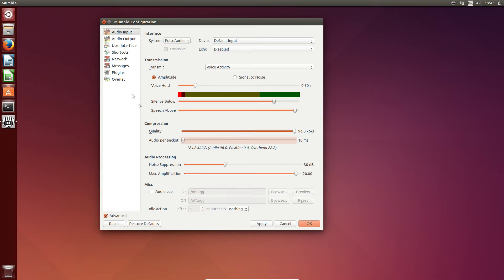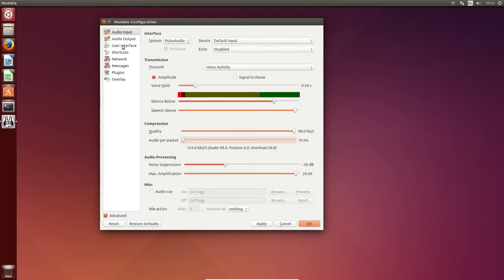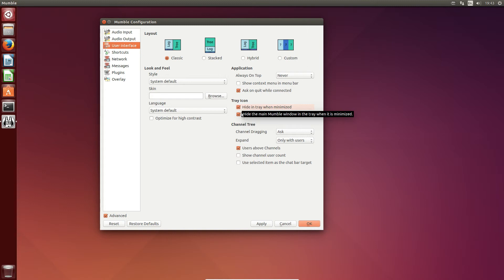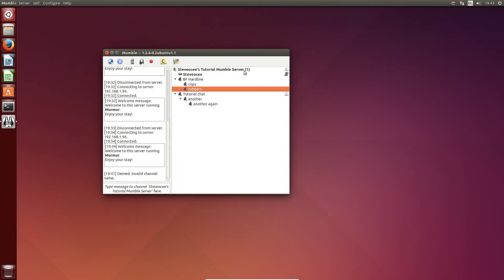The other thing you want to look at is your user interface. There is an option which I noticed recently — 'hiding tray when minimized' — that is really annoying because when you minimize it you can't see any trace of Mumble. I tick that. And there is also an option to extend all the channels, and you can show channel user count as well — that's quite cool. You can see how many people are in which channel and ensure that all of these channels are permanently left expanded.